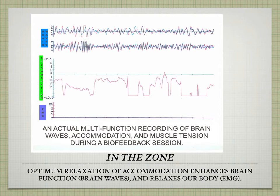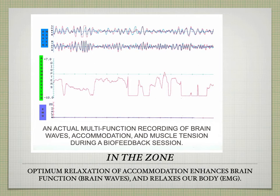This graph shows what happens when brain waves relax. As the alpha brain waves in blue increase, the EMG line at the bottom becomes lower and lower — this happens as the focusing muscle relaxes, shown in the middle graph. The red lines going higher are related to relaxation and the increase in alpha brain waves. This is what we call being in the zone.